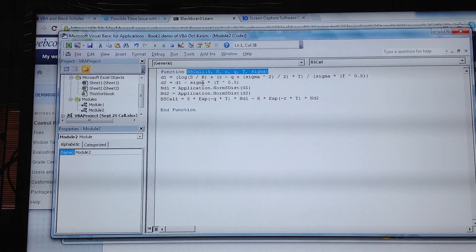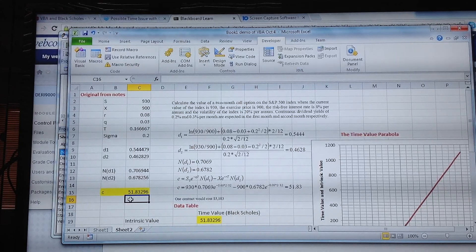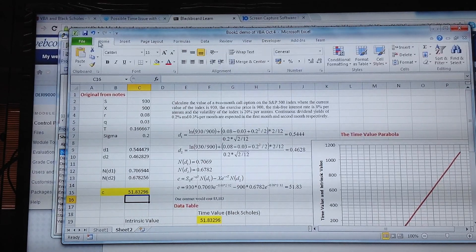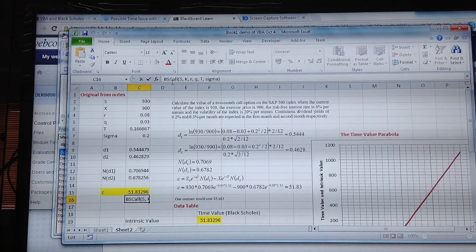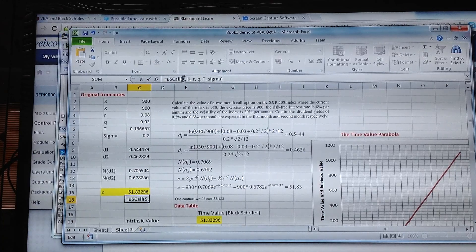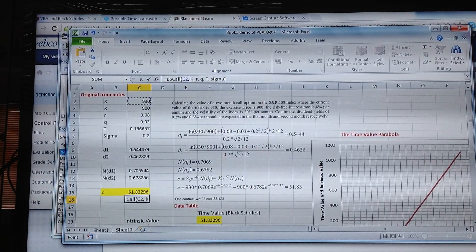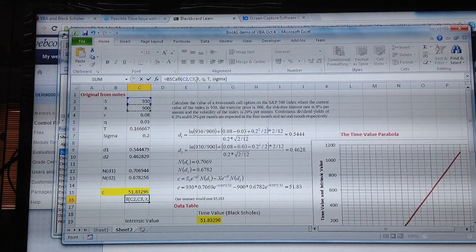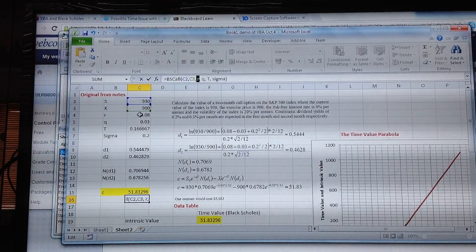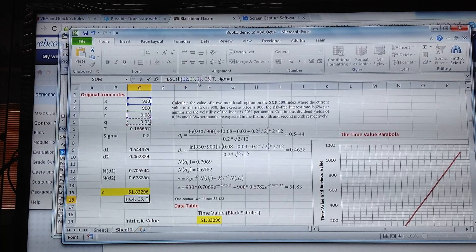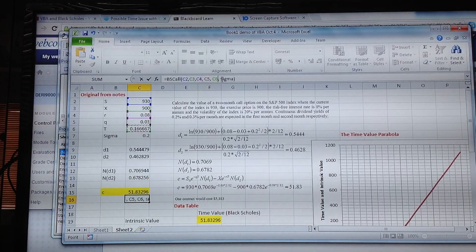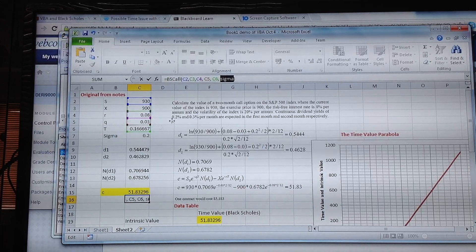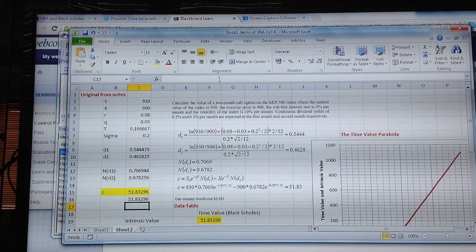We take this function bs_call with the parameter values maintained in the same order, go back into the spreadsheet, and write that function. S is our stock index level, k is the exercise, r is the risk-free rate, q is the dividend yield, t is the time period, and sigma is the volatility of the return on the underlying, and we get the same result.